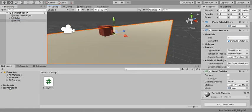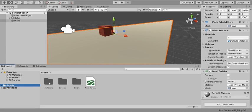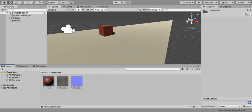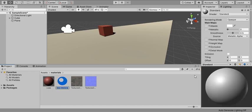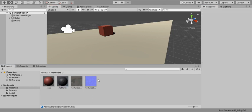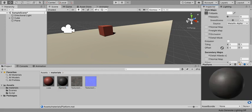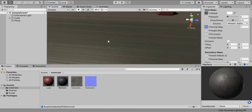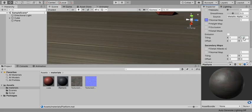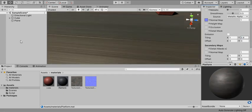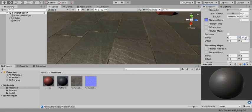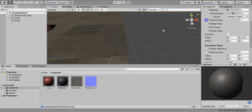I'm going to create a simple material for this platform. I'll name it 'platform', drag in the albedo texture, mark the normal texture as a normal map, and apply it. The texture looks very stretched because we need to add tiling. I'll set the tiling to 2000 and now the platform is looking completely fine.